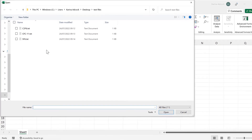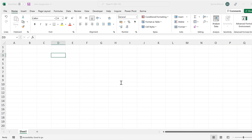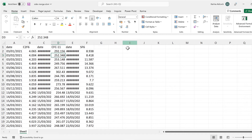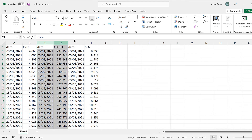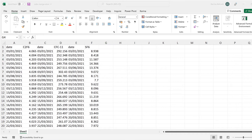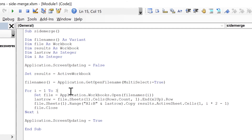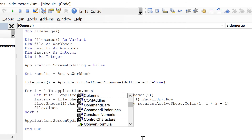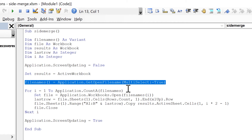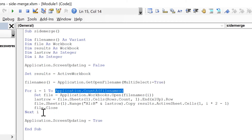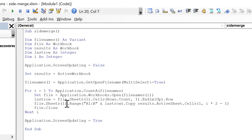Then we will run this. Now we have copied the data from all three files — this is the first file, this is the second one, and this is the third one. However, we might not always have three files, so we need to count how many files there are using Application.CountA(file_names()). This counts how many files are in the array and loops the correct number of times.